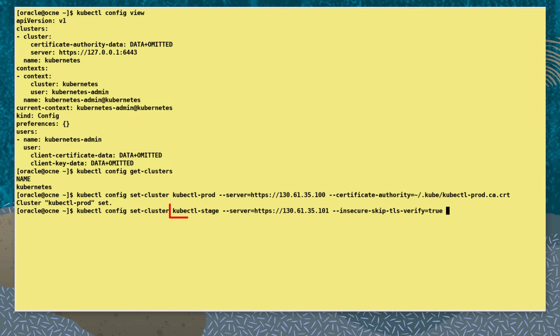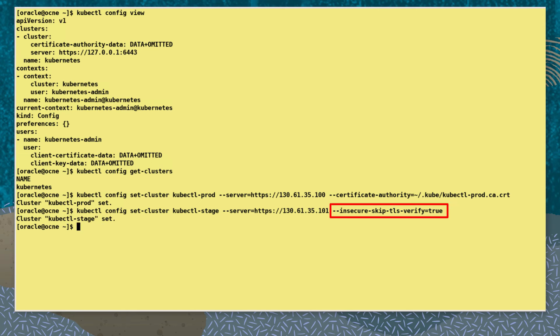Let's set another new cluster entry called kubectl-stage. We set the server address but this time use the --insecure-skip-tls-verify key and value as true to disable certificate checking.